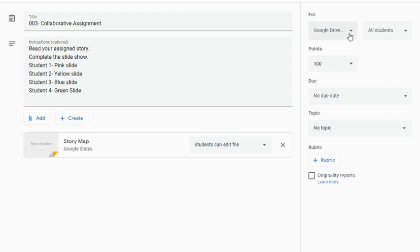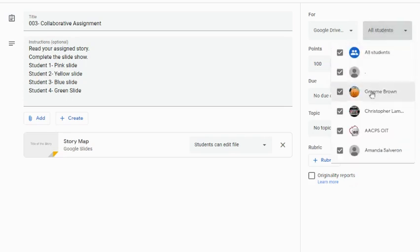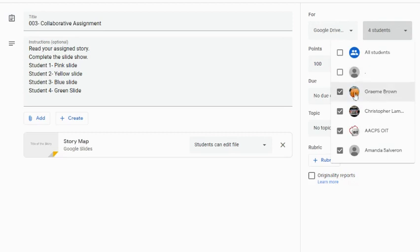In this case, depending on how I was doing this and the size of my class, I might want to assign this to just a couple of students in my class. Maybe I just want four students to see this assignment.